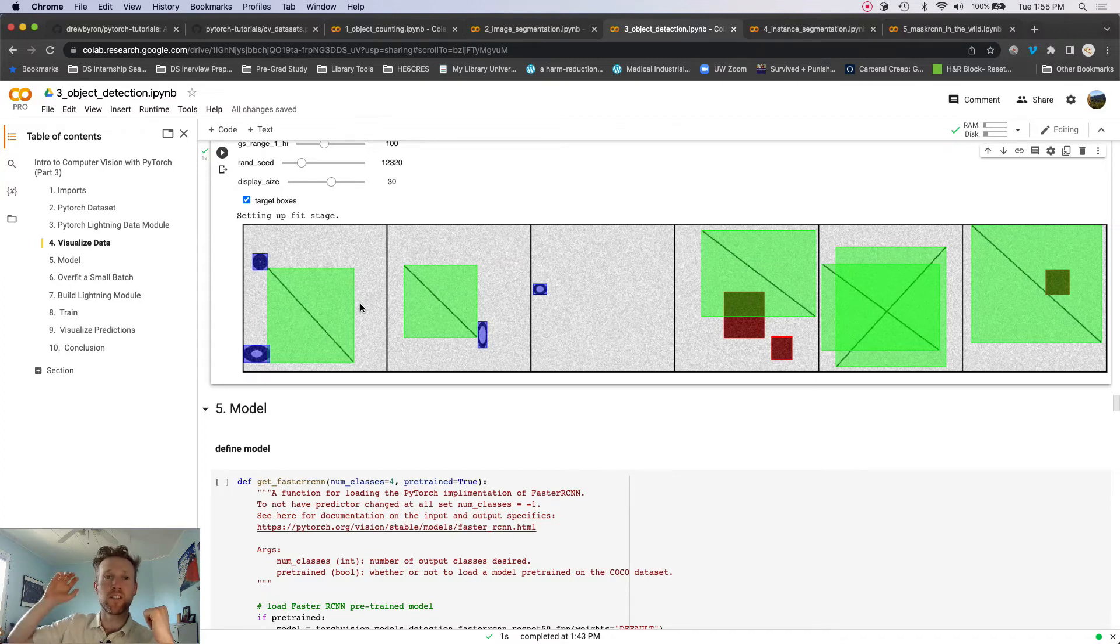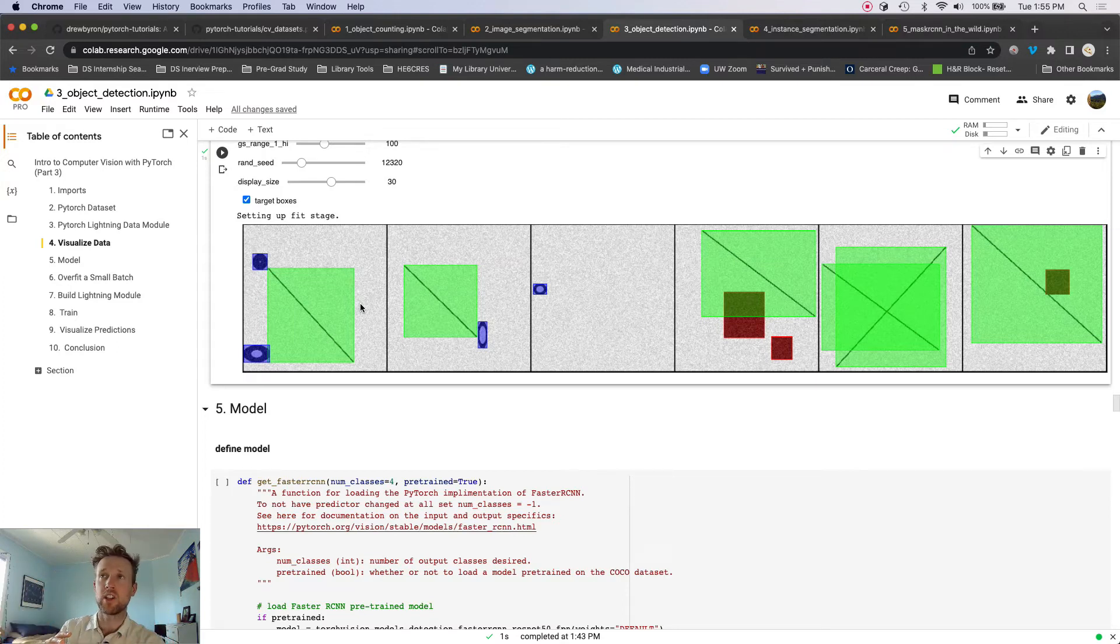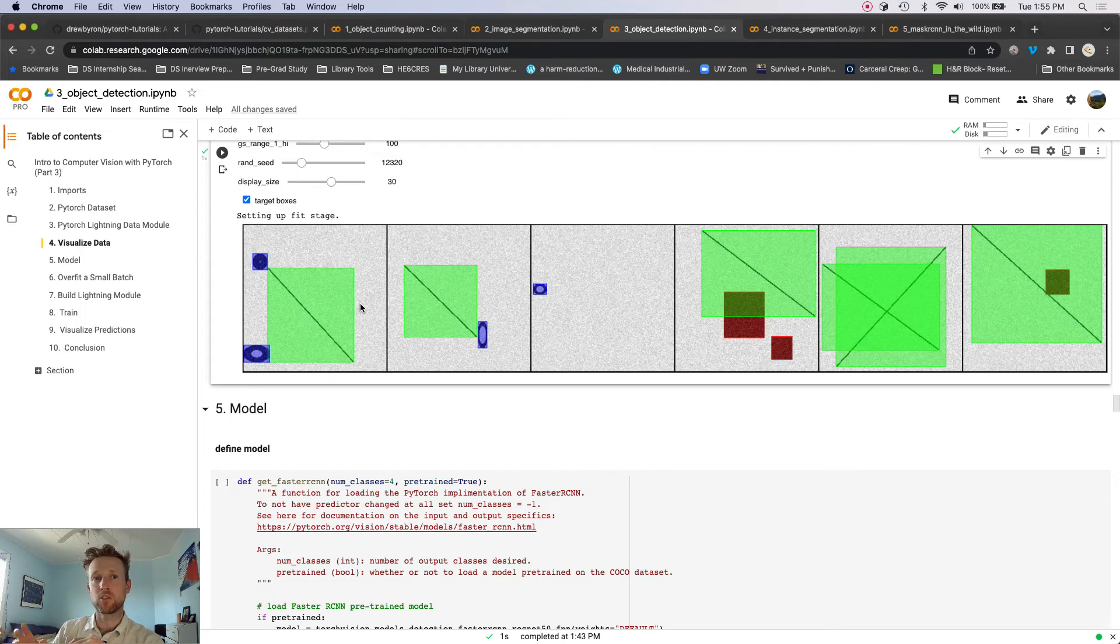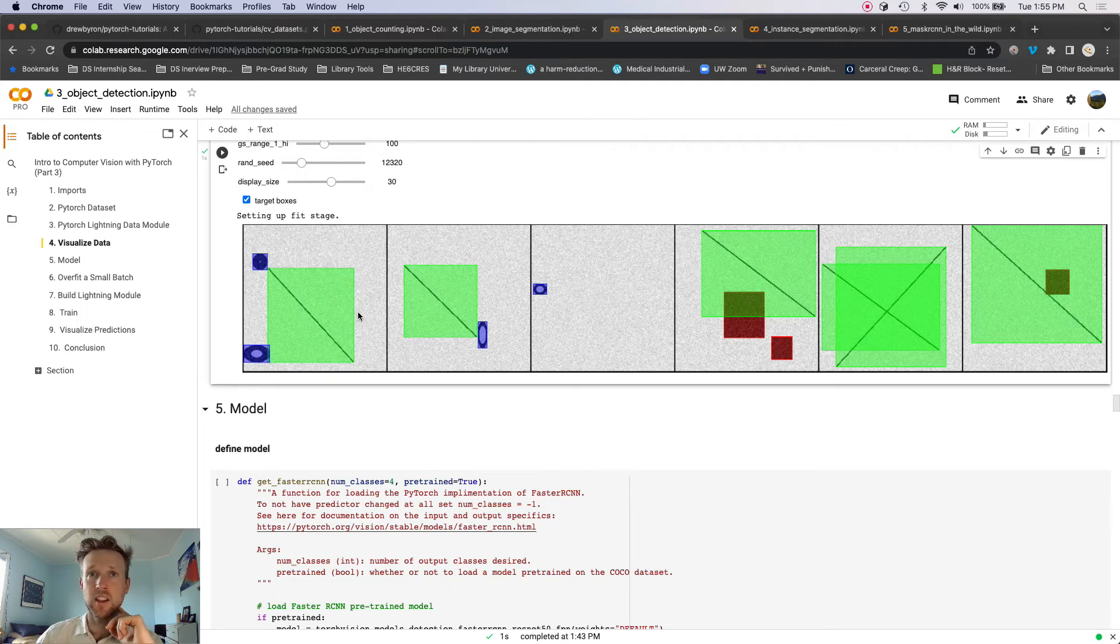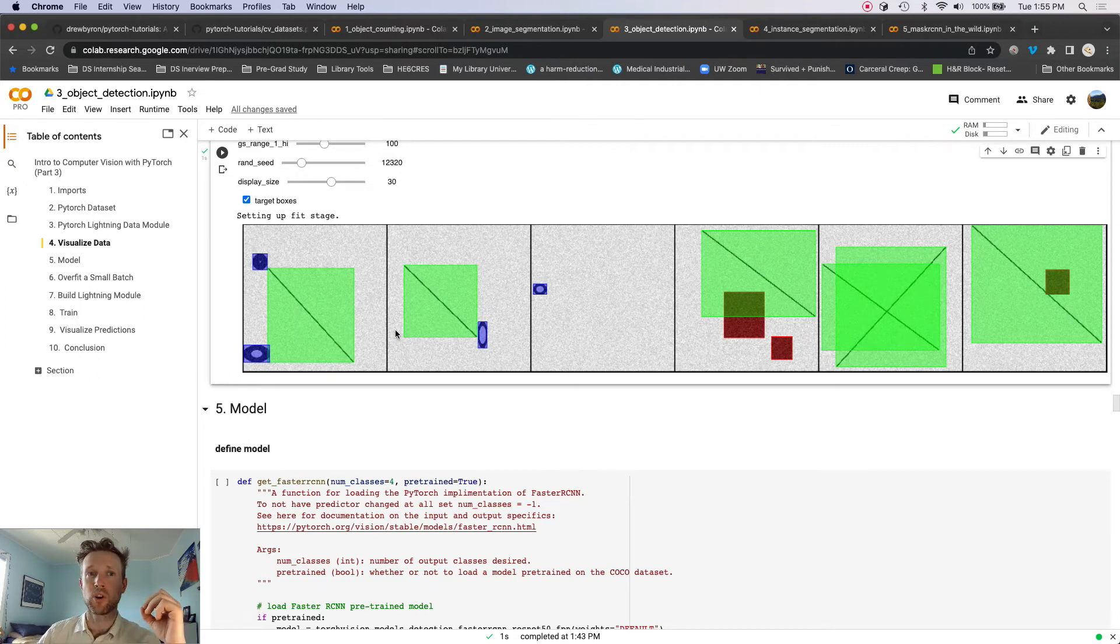We're going to use Faster R-CNN, which obviously I did not build, but there is a torch vision implementation of that model in the model zoo, and we're going to use that to train on this custom toy dataset.